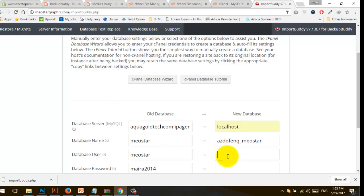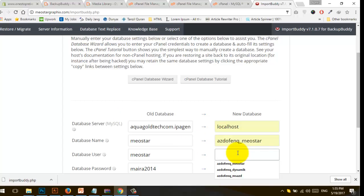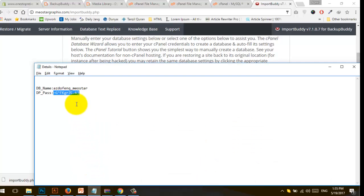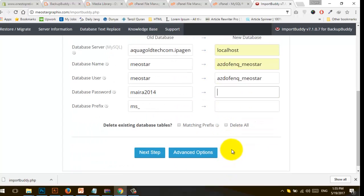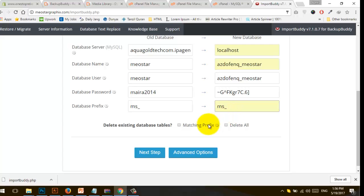Enter your password and username for the database, then click on Next Step.